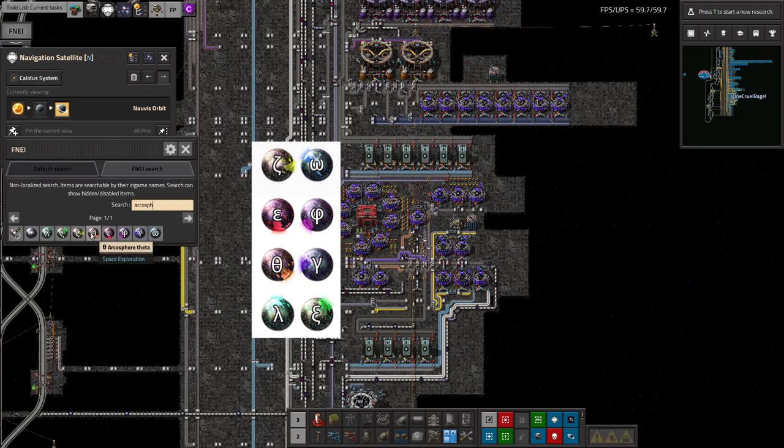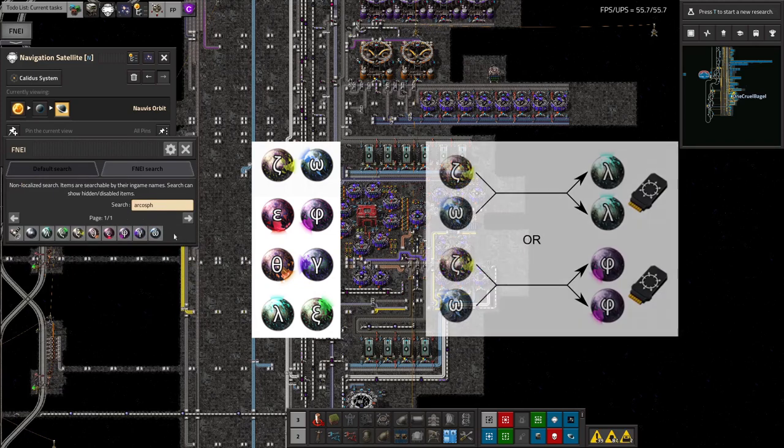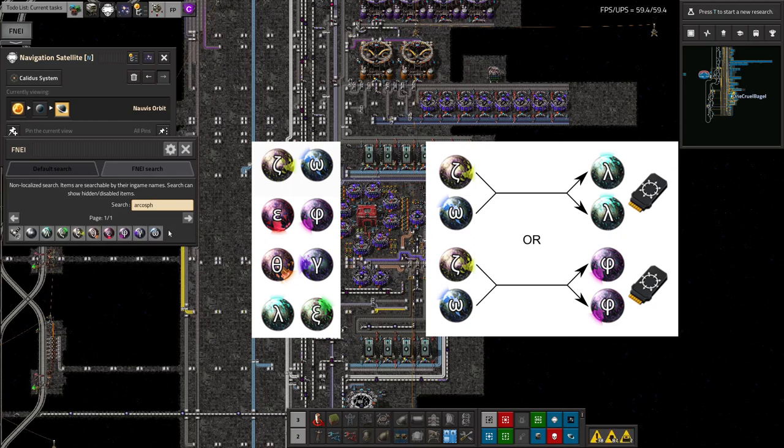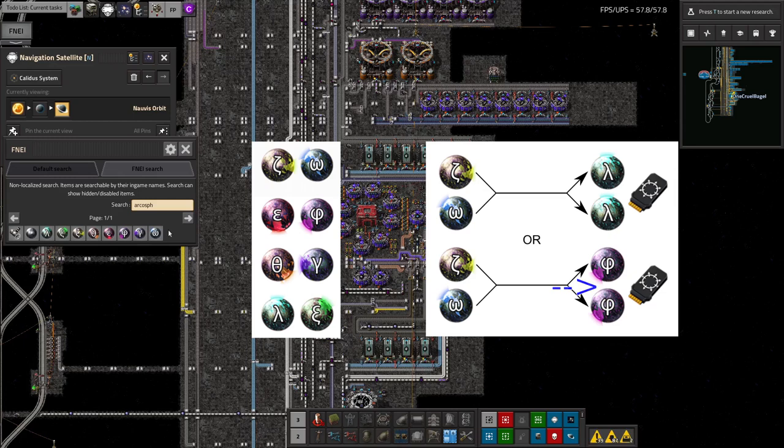You see, there are actually eight different types of Archaeospheres, each one named after a Greek letter, and when you make something, it'll take in some Archaeospheres and return different ones. For example, space dilation data takes in a zeta and an omega, and will either return two lambdas or two phis.